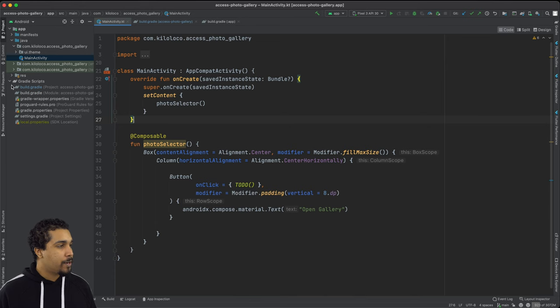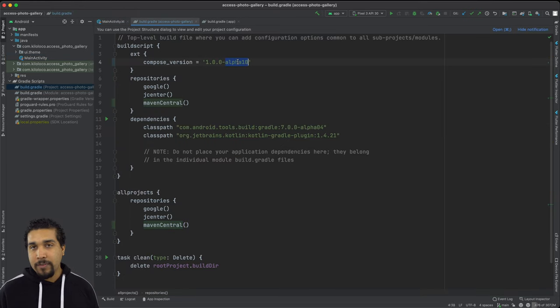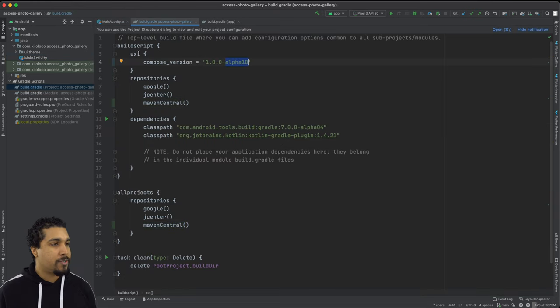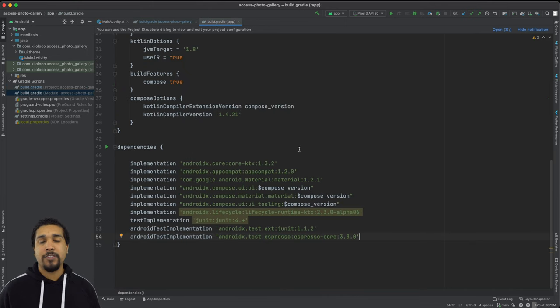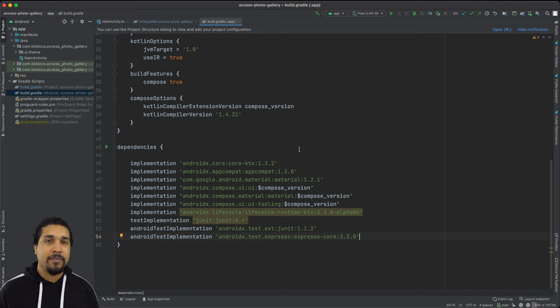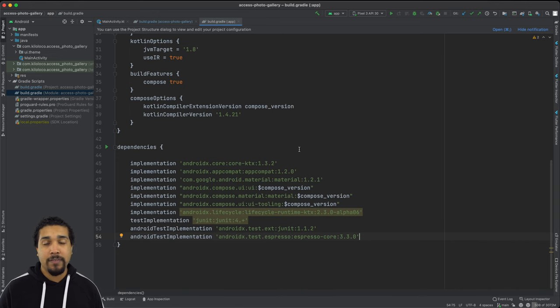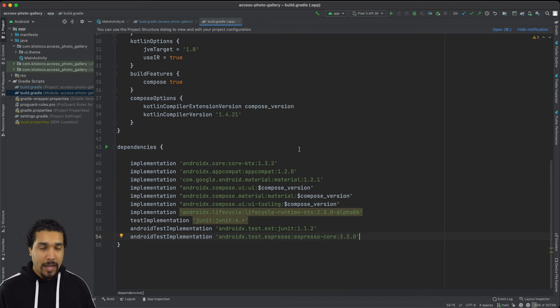I also want to bring your attention over to the build.gradle. I am running alpha 10, so just make sure that you got that loaded. And then next, we need to make sure that we're going to have the dependency on the new activity result because the on activity result has actually been deprecated. So we need to use the new activity result.